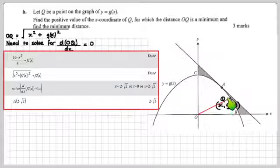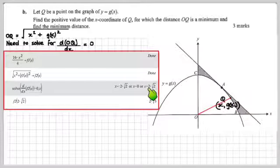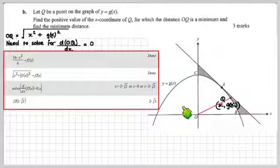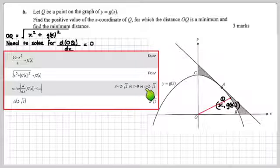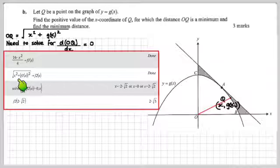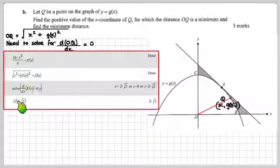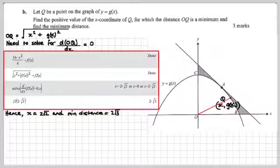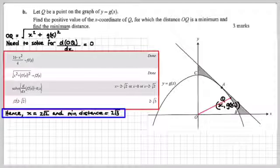In the context of the situation, it can only be 2√2 — it can't be zero obviously, and it can't be negative. So the x-coordinate of Q is 2√2. Now we've got to find the minimum distance: f2(2√2) gives us the distance is 2√3. So x = 2√2, and the minimum distance is 2√3.